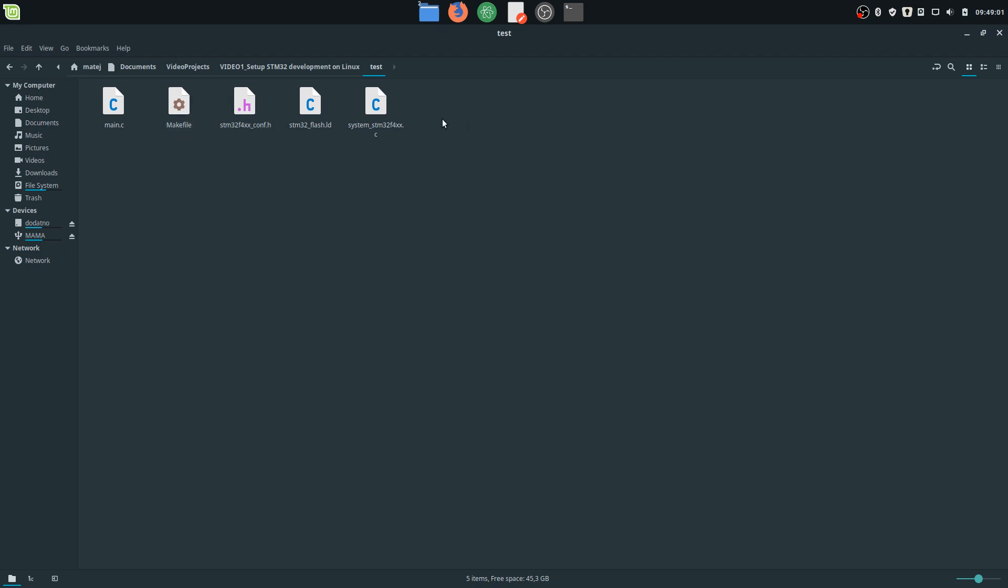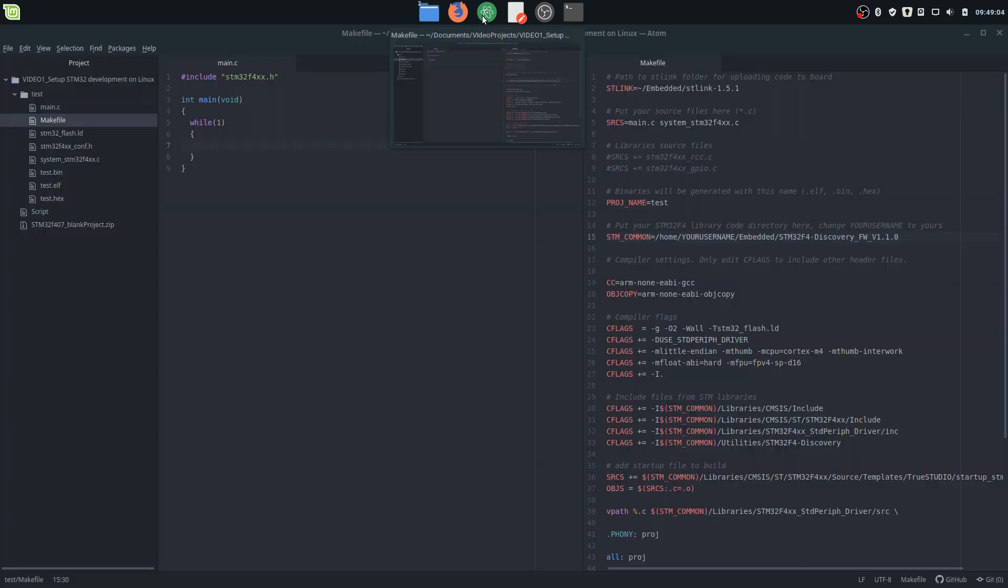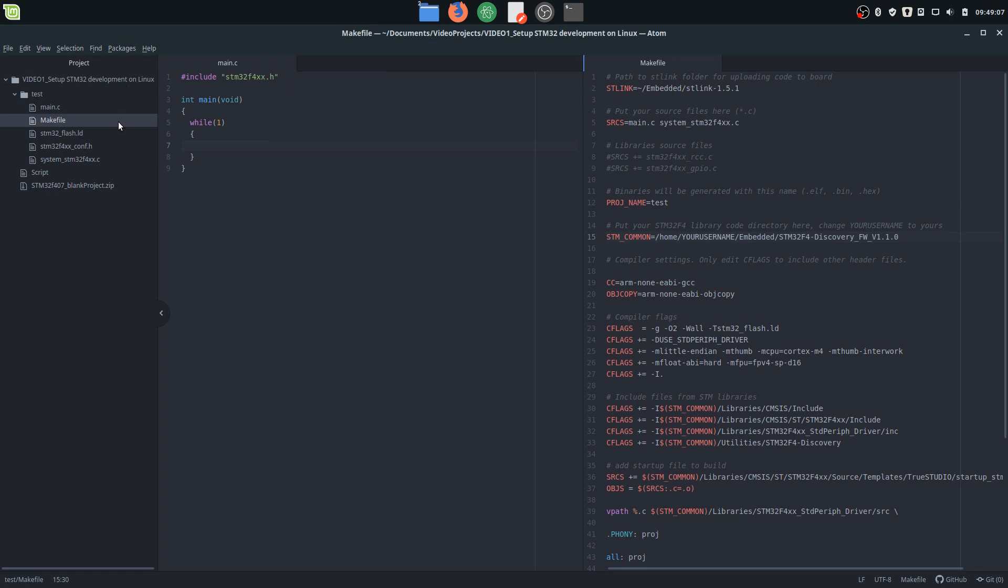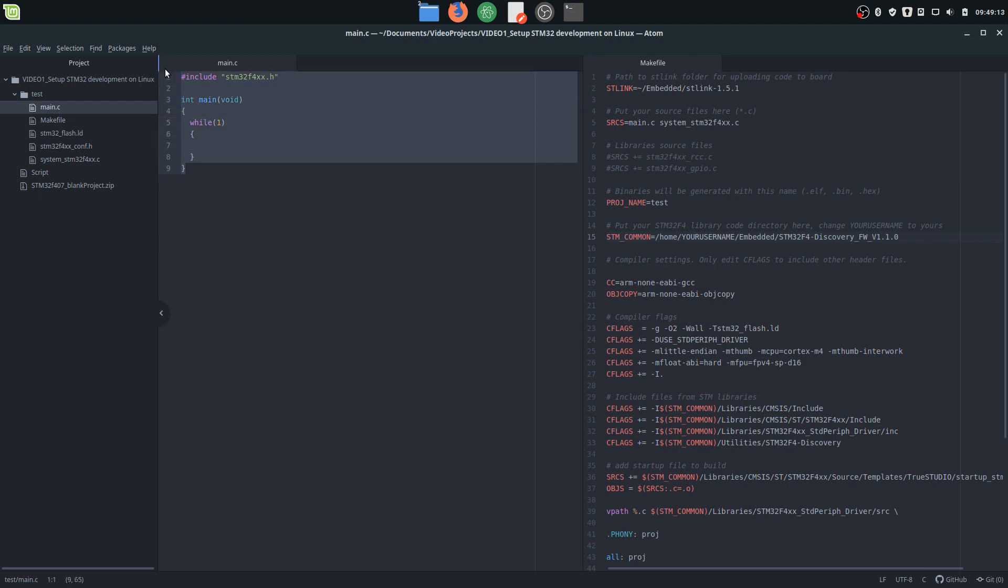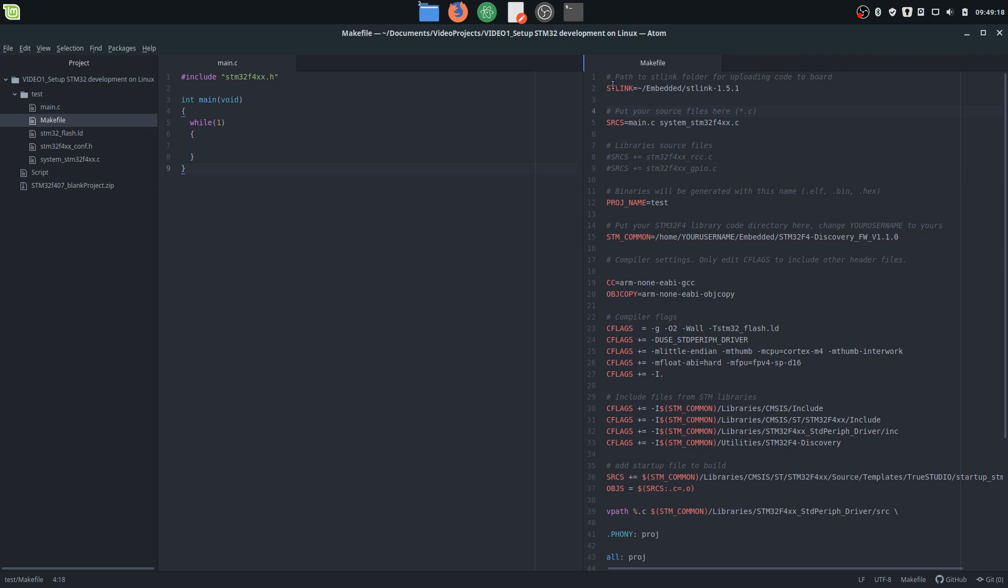Let's look at the makefile and the main file. I use Atom for working on this kind of project, but you can use any other text editor you want. Here we can see the empty main file, and here's the makefile. Let me walk through it. Here is the link to the ST-Link firmware so it will know where to find it.